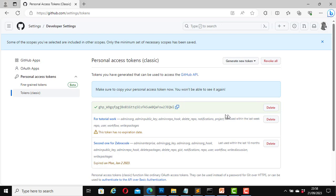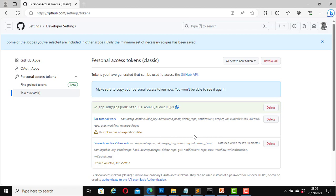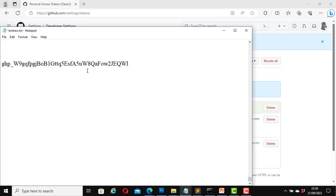Please make sure that you save it somewhere. You can delete it if you want, but it is very important that you save it because once you leave this page or sign out, you will not be able to see this token again. It is advisable to copy it and save it somewhere so that whenever you want to access the GitHub API or push to a repository, you can use it as your password.